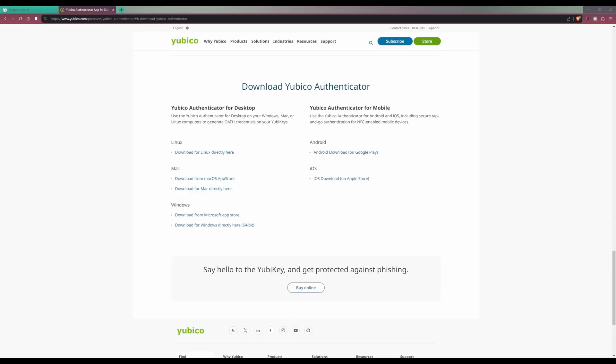In this video I'm going to explain and show you how to use passkeys and store them securely on any YubiKey 5 series key. In this example I'm going to be setting up a passkey to access my Google account, so it secures all of my Google services: YouTube, Google Docs and so on.